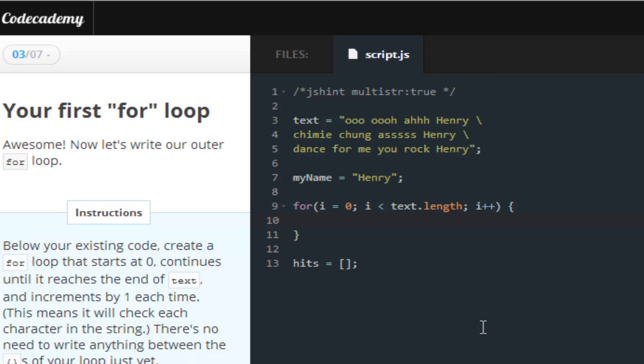Okay, so we create a variable i. We set it equal to zero. And we assign the text, this dot length.